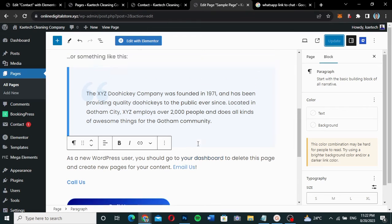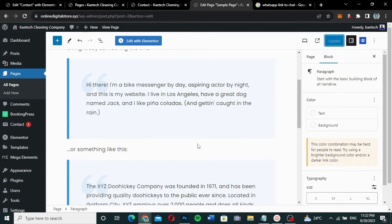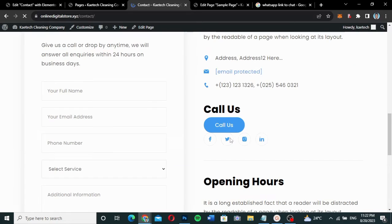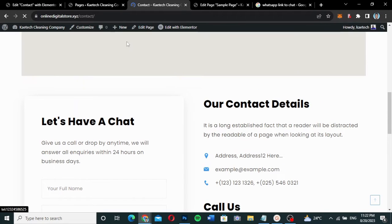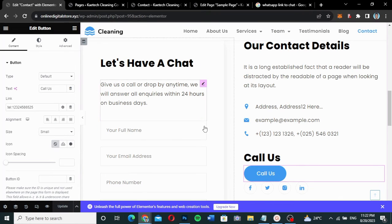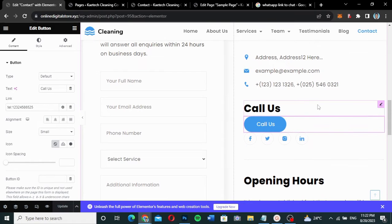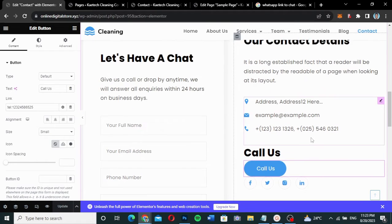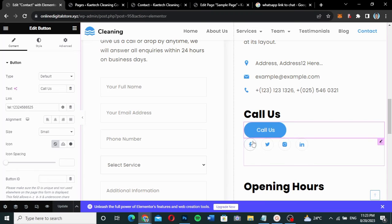Now let's look at how to do the same thing using the Elementor page builder. Let's say you have a 'Contact Us' button and you want to add another button that says 'Email Us'. I've opened my Elementor page builder, and I want to add an 'Email Us' button here as well.